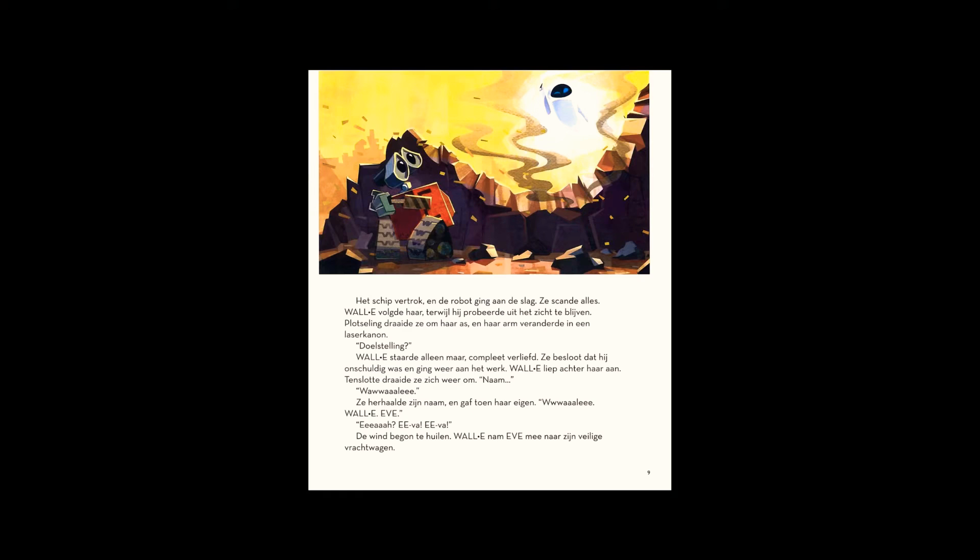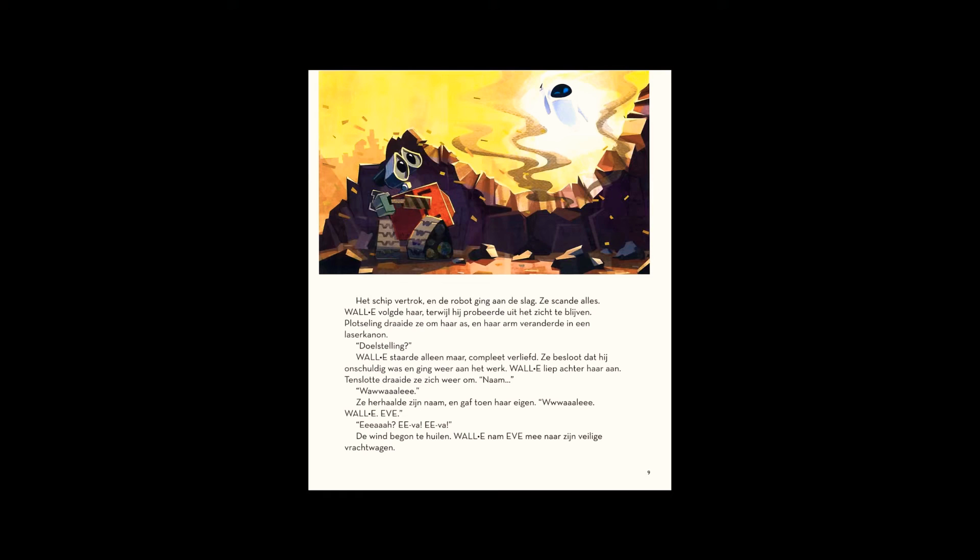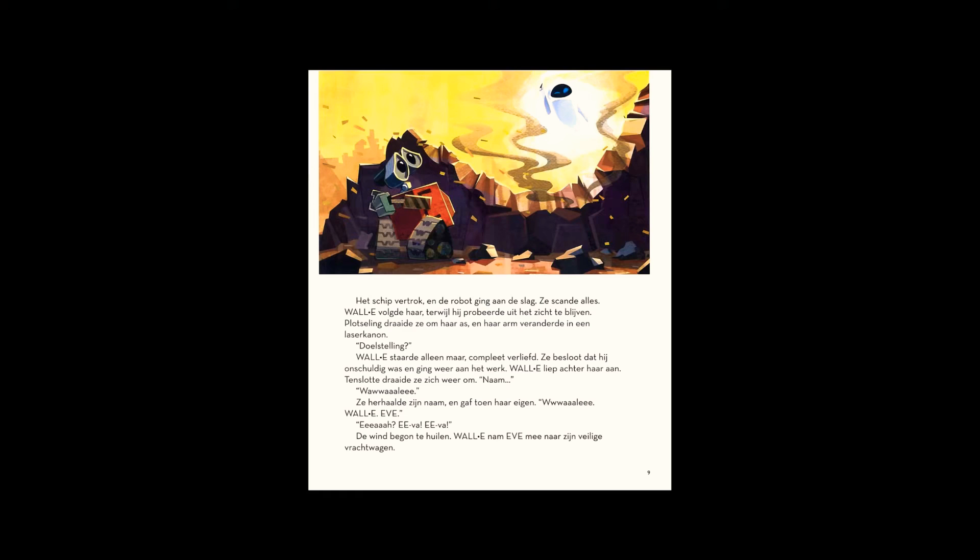Finally, she turned again. Name? WALL-E. She repeated his name, then gave her own. EVA.